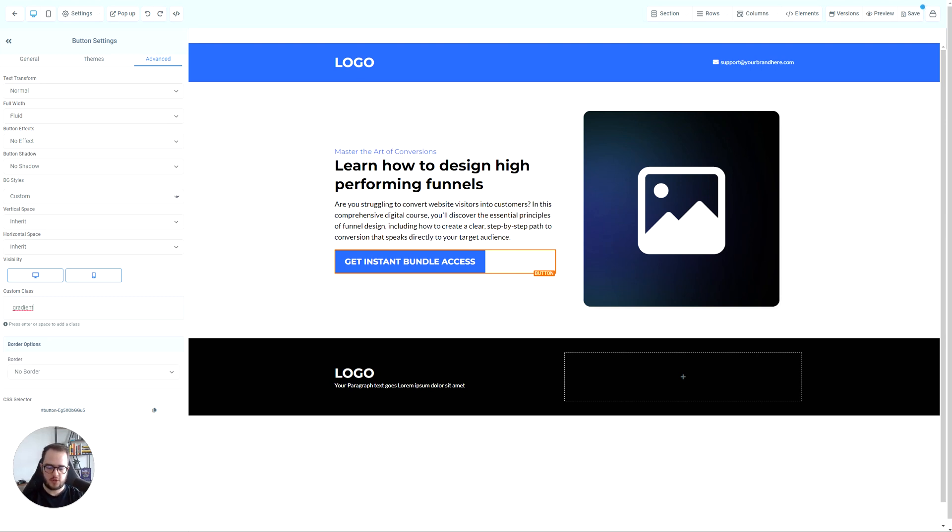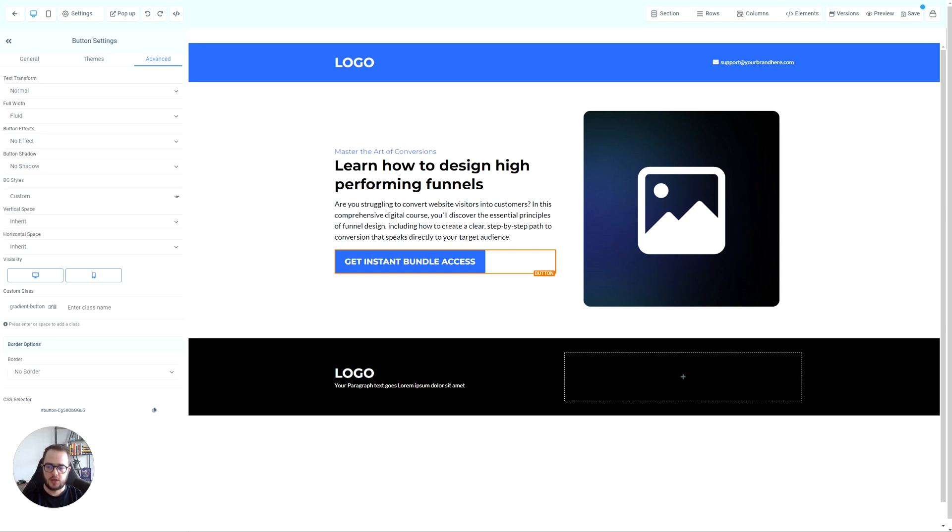Or if I want gradient button, just so I understand that this is for buttons specifically. Then press enter.